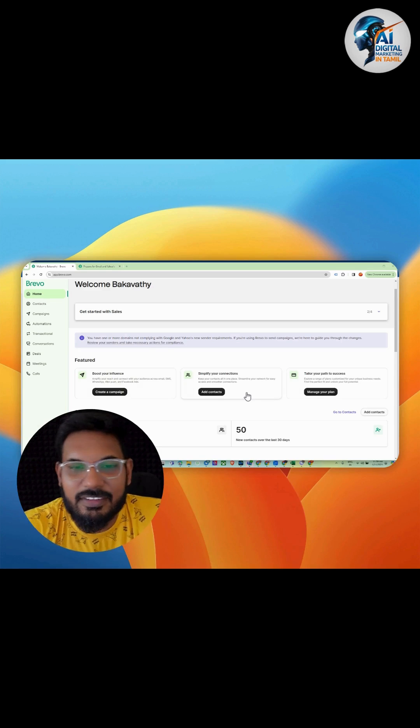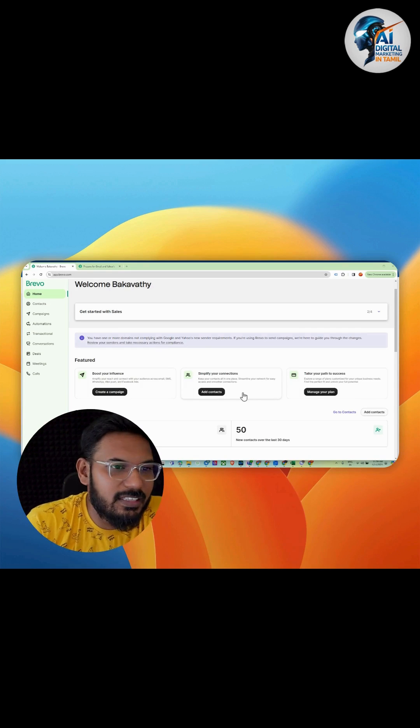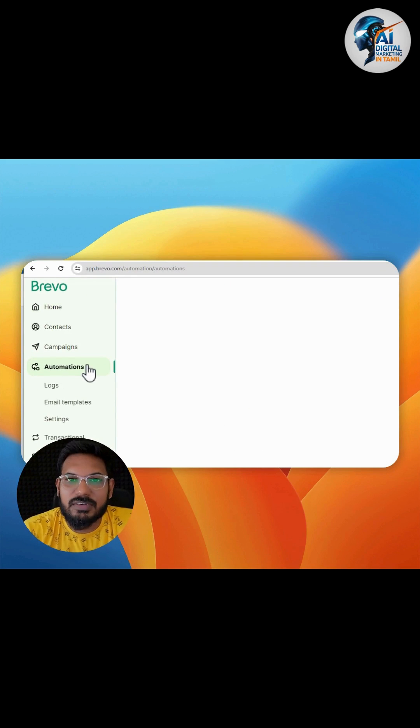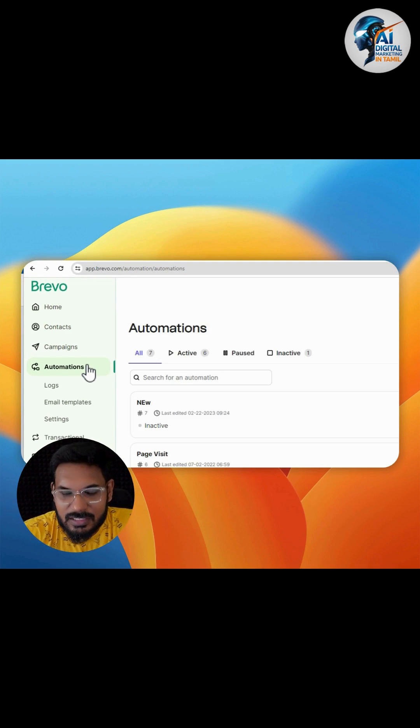One of the specialties is they give you automations - that's included in the free version.